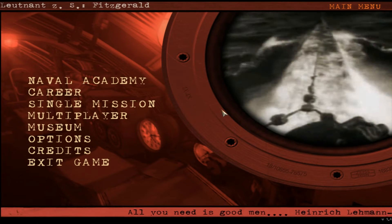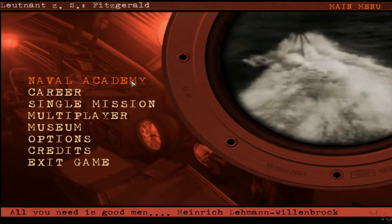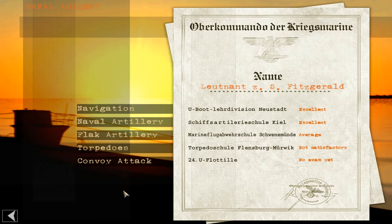Hey, it's Sean from Combat Simulations. Today we're going to do the Naval Academy torpedo tutorial. Before we get started, please subscribe to my channel — it's free — and also leave comments and suggestions, watch my videos, and like and share them. It helps me a lot.